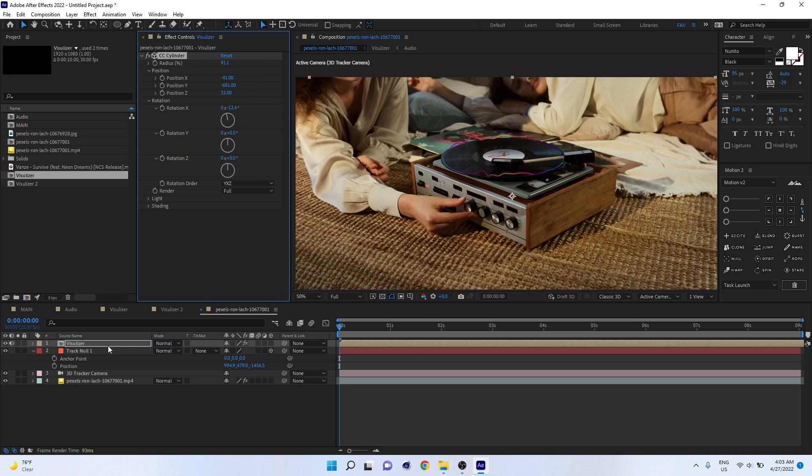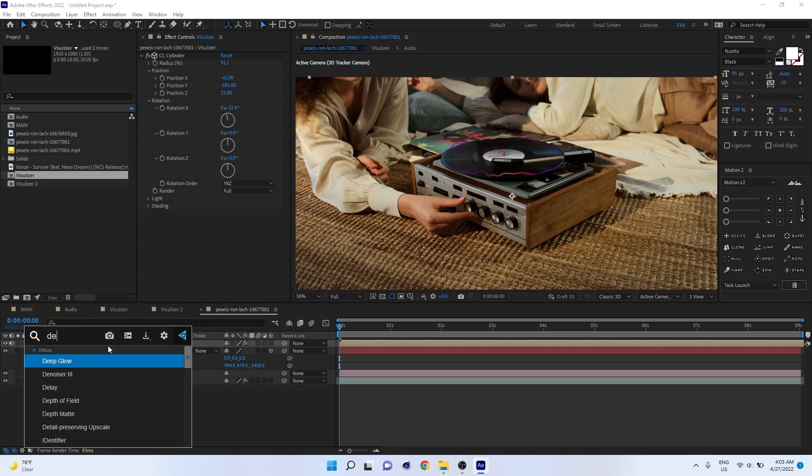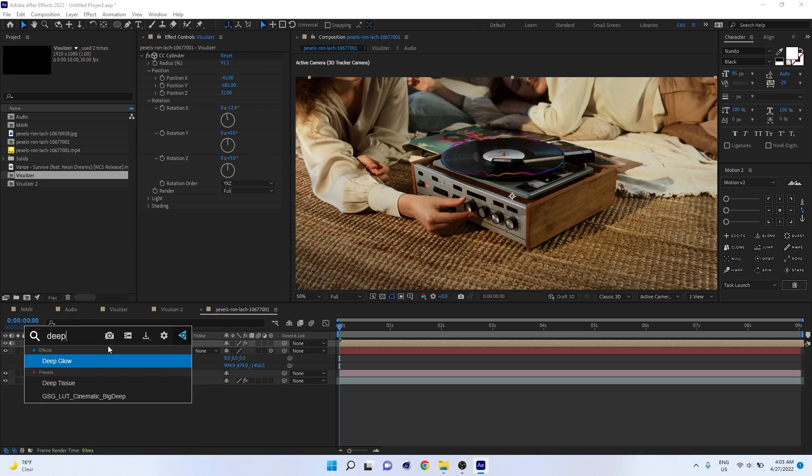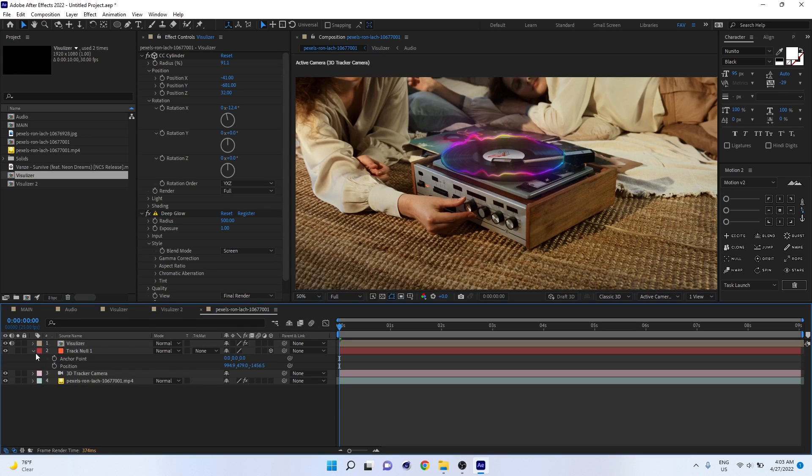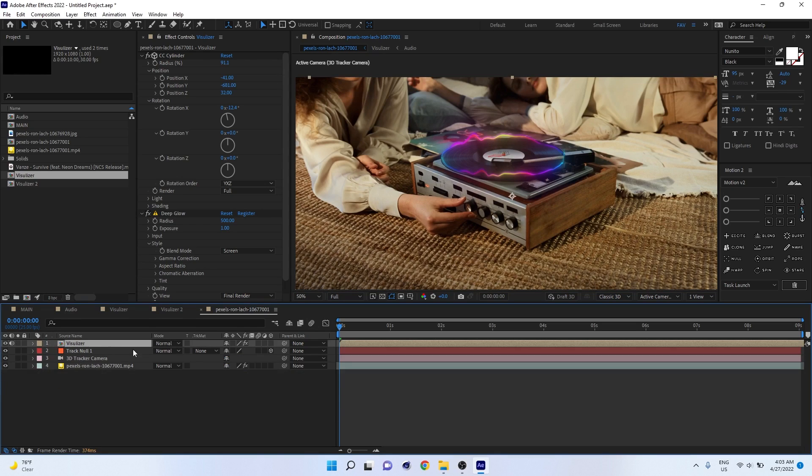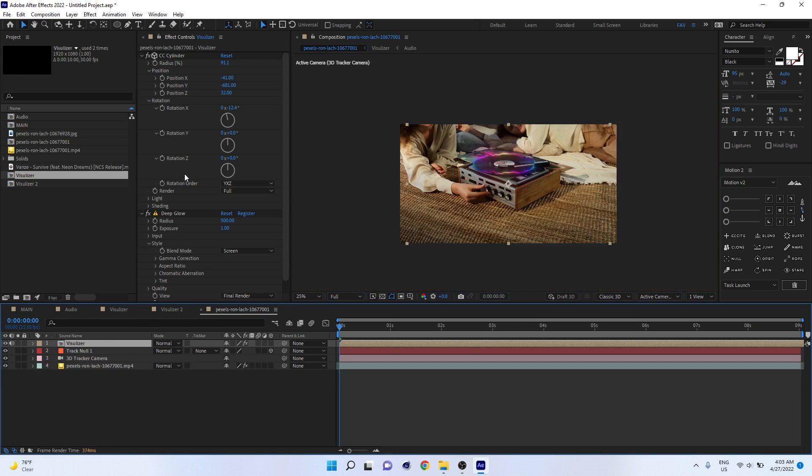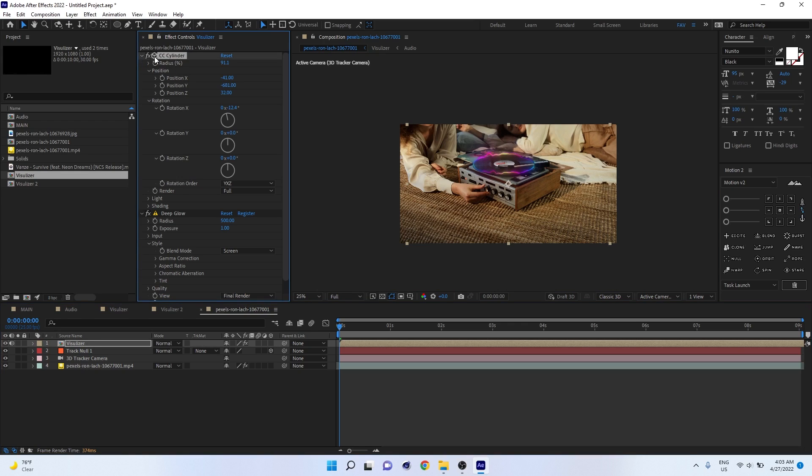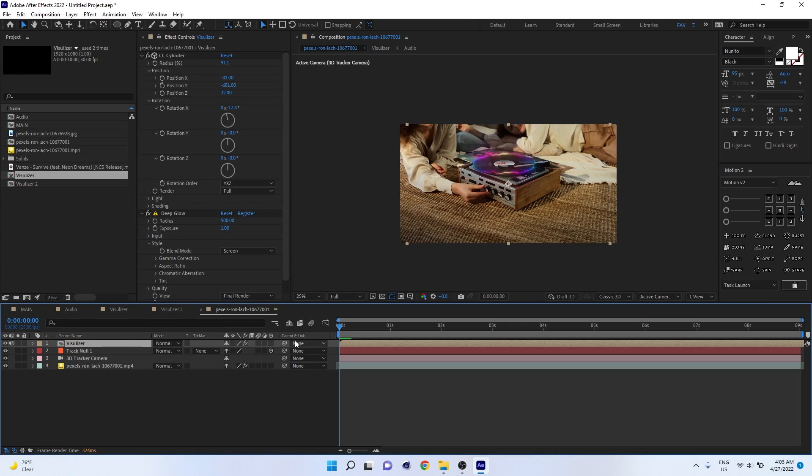We are done. I'm going to add one Deep Glow plugin. Now the thing is you have to convert this layer into 3D. Before you convert into 3D, the CC Cylinder is also a 3D effect. Basically we can convert to 3D from here also. The CC Cylinder has 3D features, so it's better to pre-compose the visualizer.